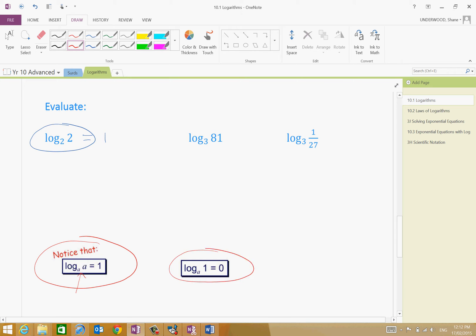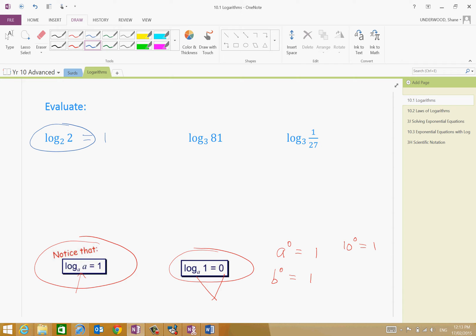Also, similarly, log to the base of anything of 1 is equal to 0. In other words, anything to the power of 0 — A to the power of 0 is equal to 1, B to the power of 0 is equal to 1, 10 to the power of 0 is equal to 1. So that's one of those laws just letting you know for the time being.